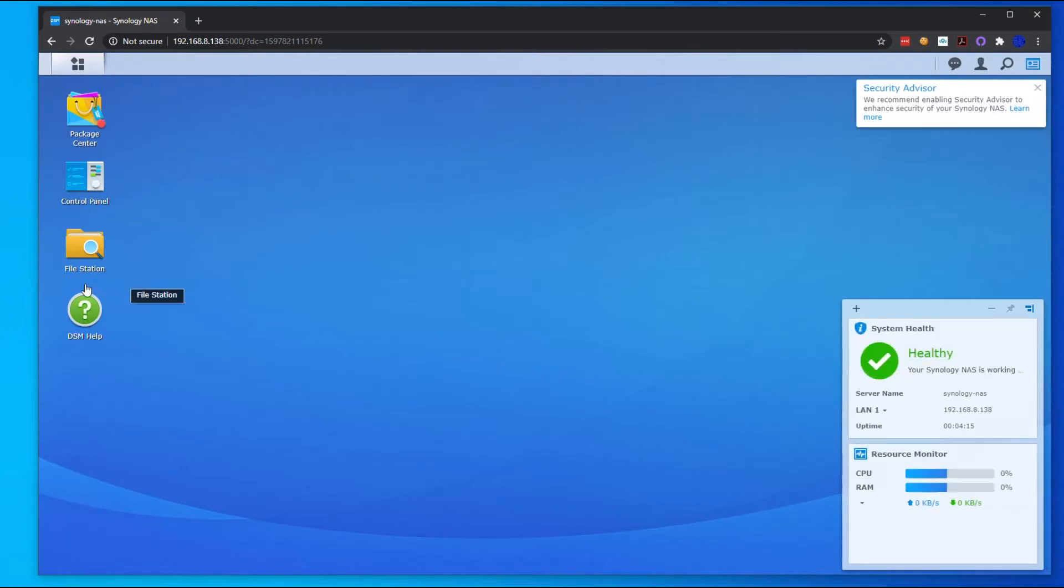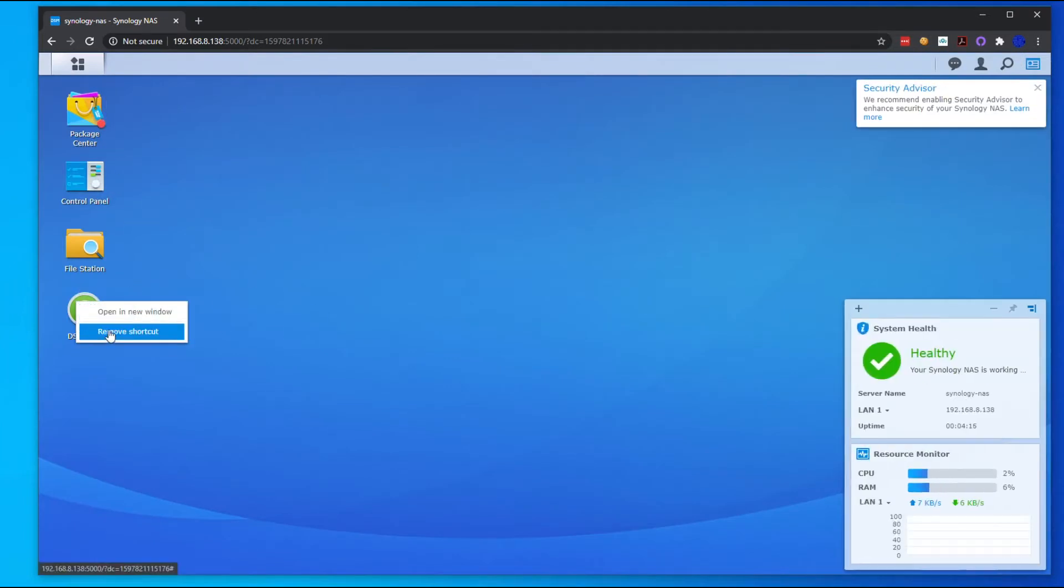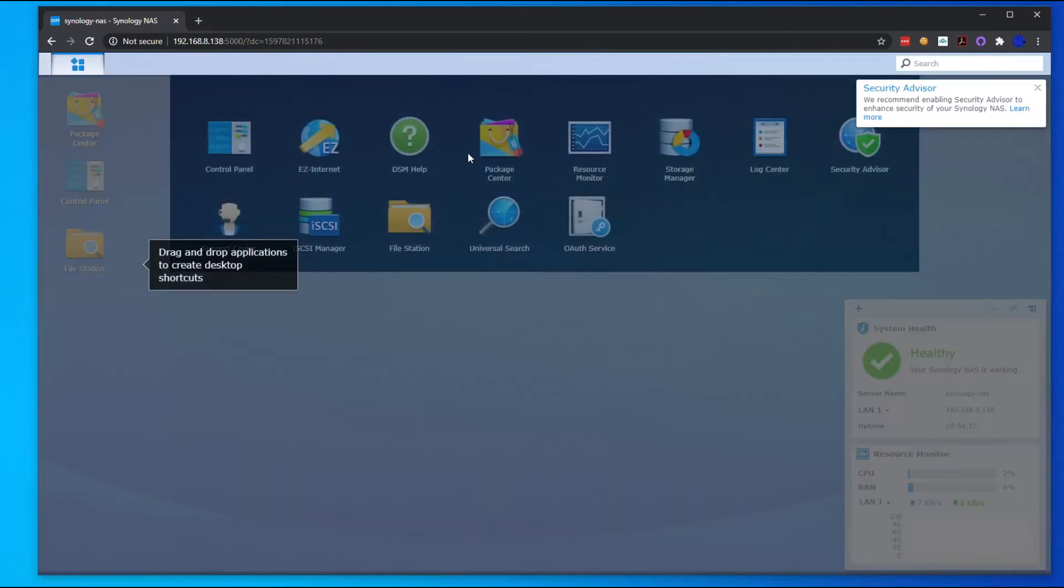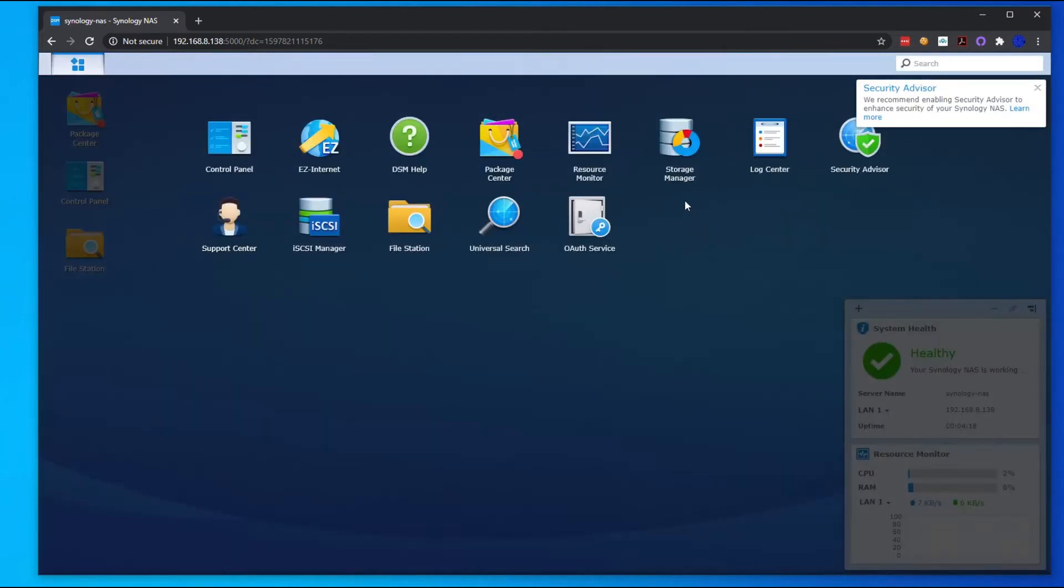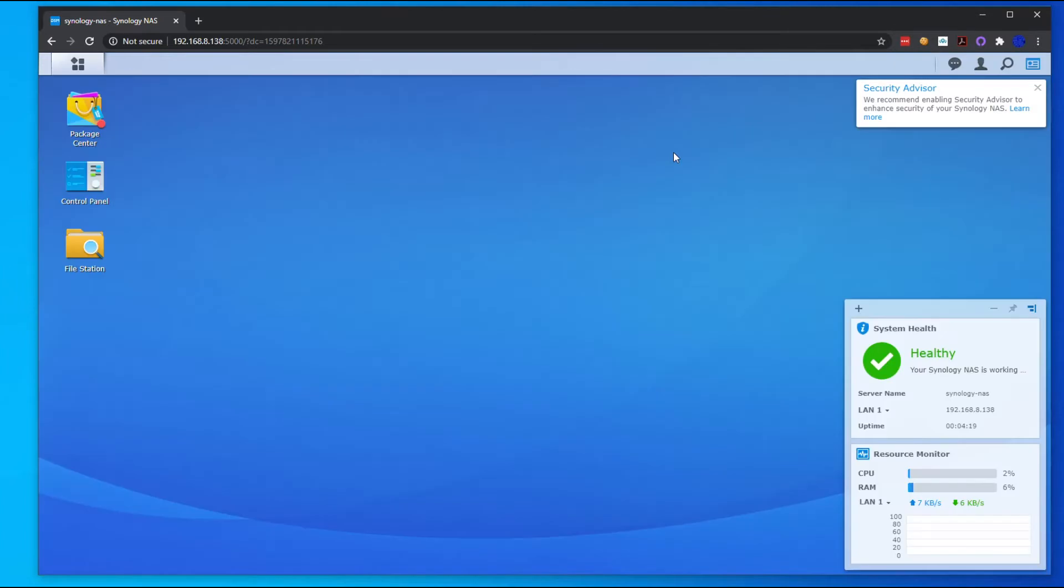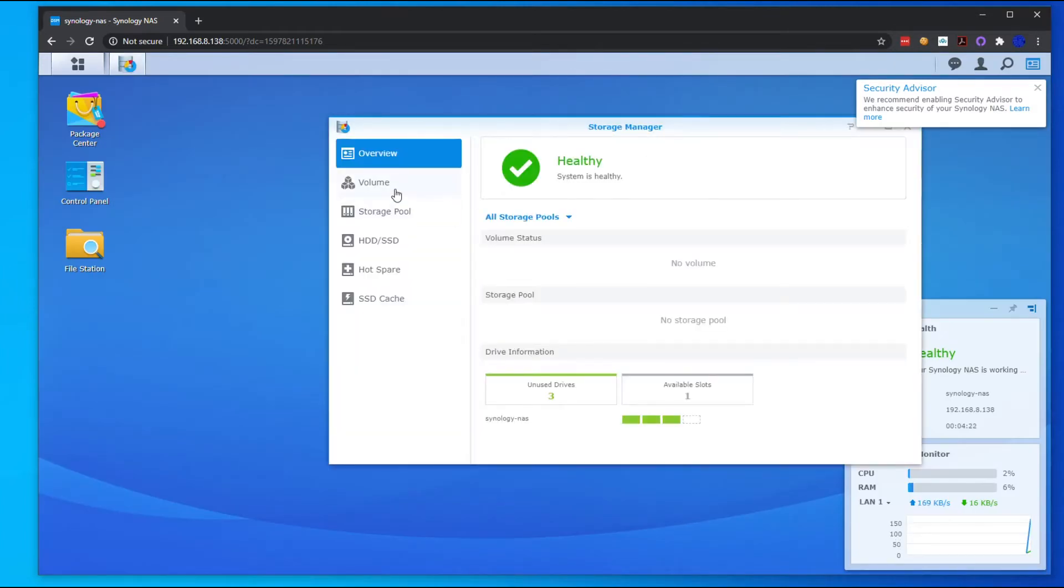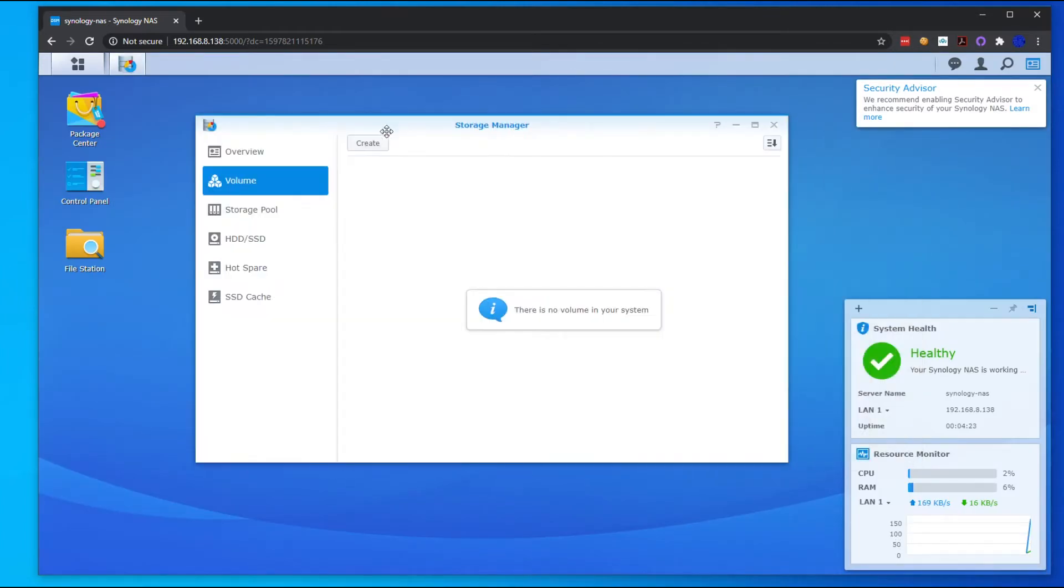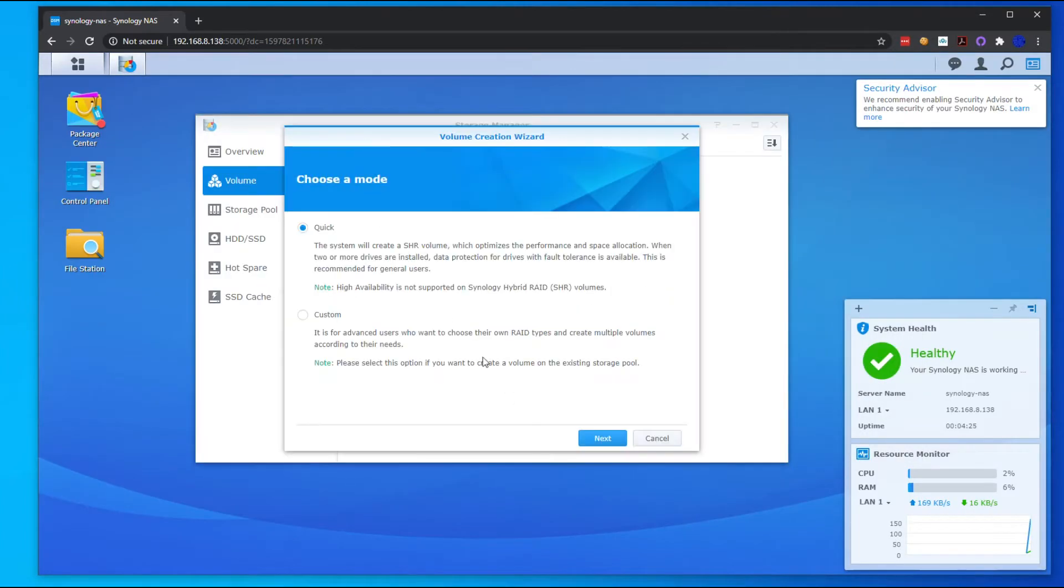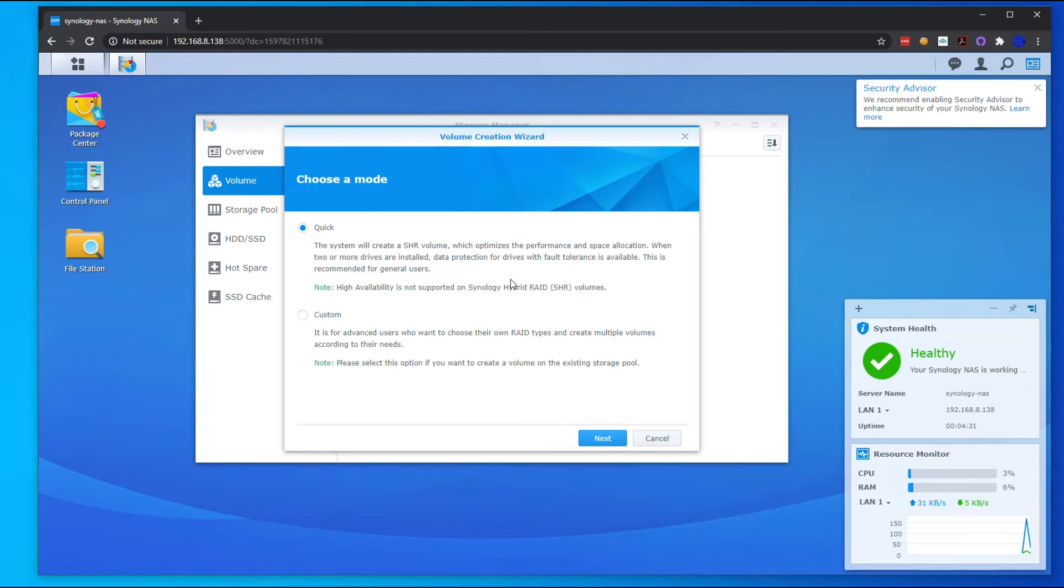All right, so now once you're in the admin section here, we're going to go to Storage Manager, go to Volume, hit Create. We're going to hit Quick because we want to do the SHR volume, because this SHR volume is just like RAID 5. If you know what RAID 5 is, you can have up to one drive fail if you have three or more drives.